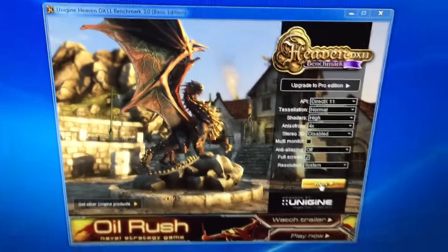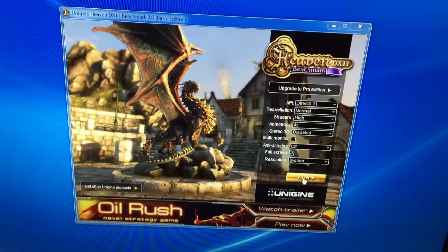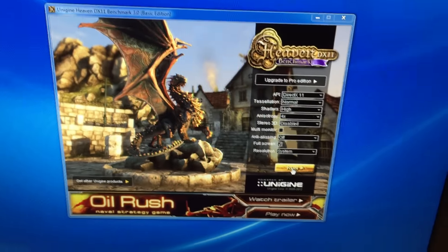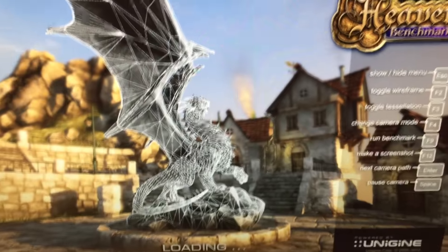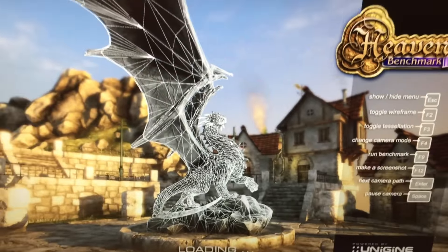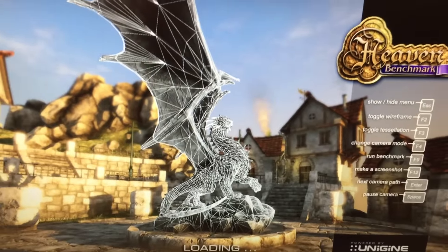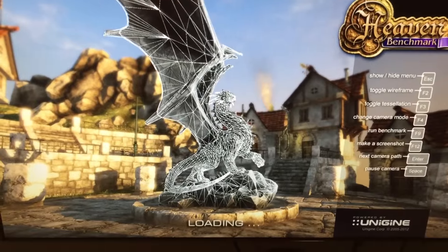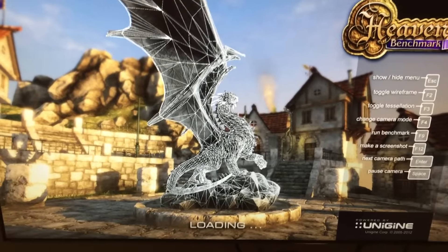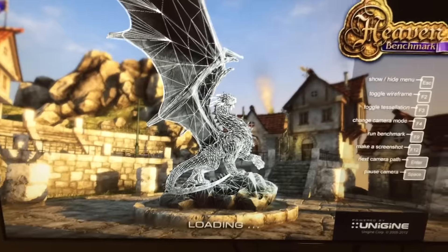We're gonna run the Heaven benchmark just to make sure the graphics and all that stuff works. Overall this is a great system.